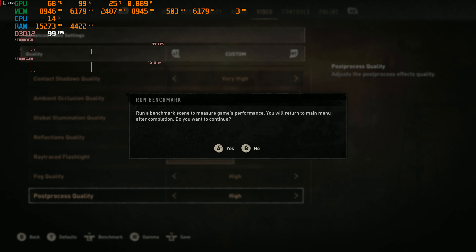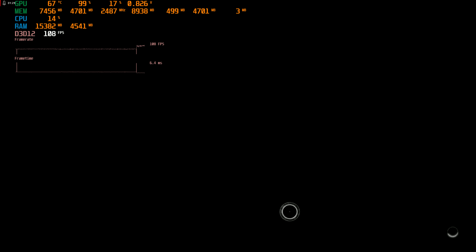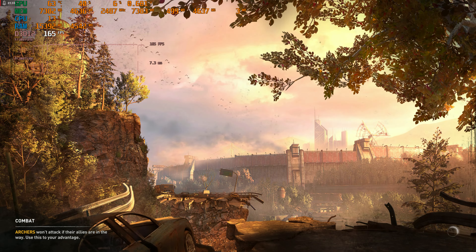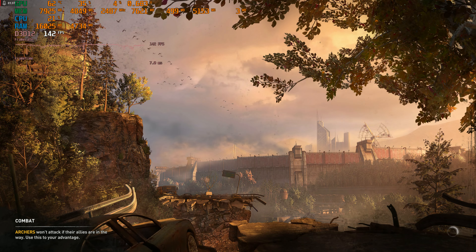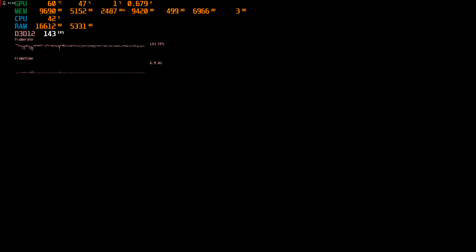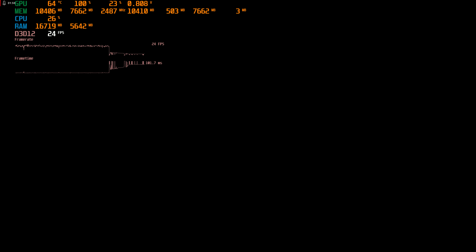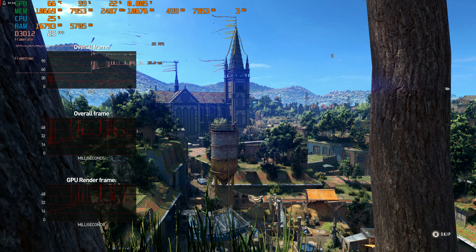Let's just benchmark it and see how that runs. I am very curious how this game's gonna run with all of that at 4K, because this game is heavily, heavily optimized for Nvidia.